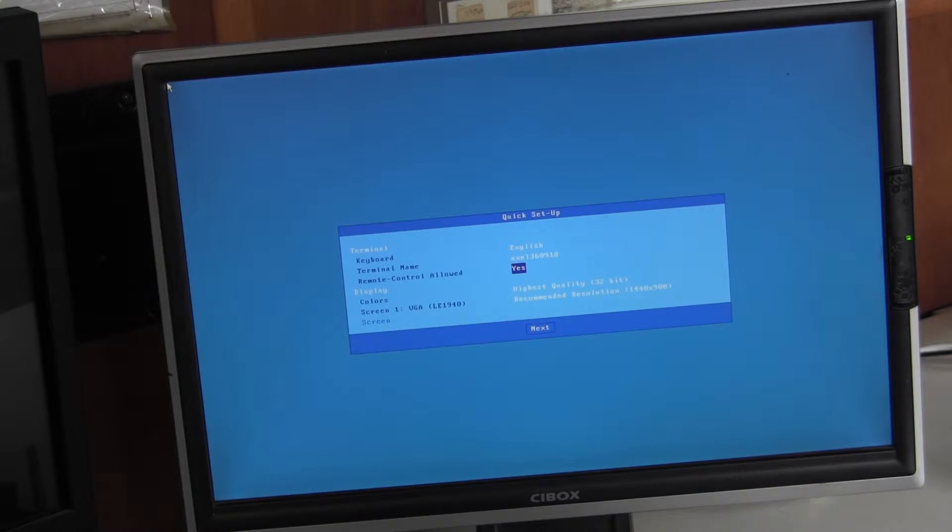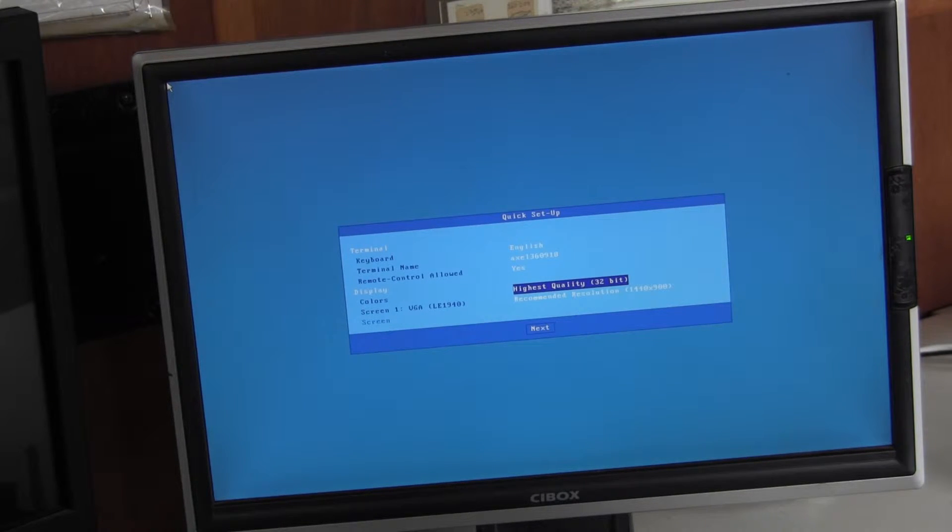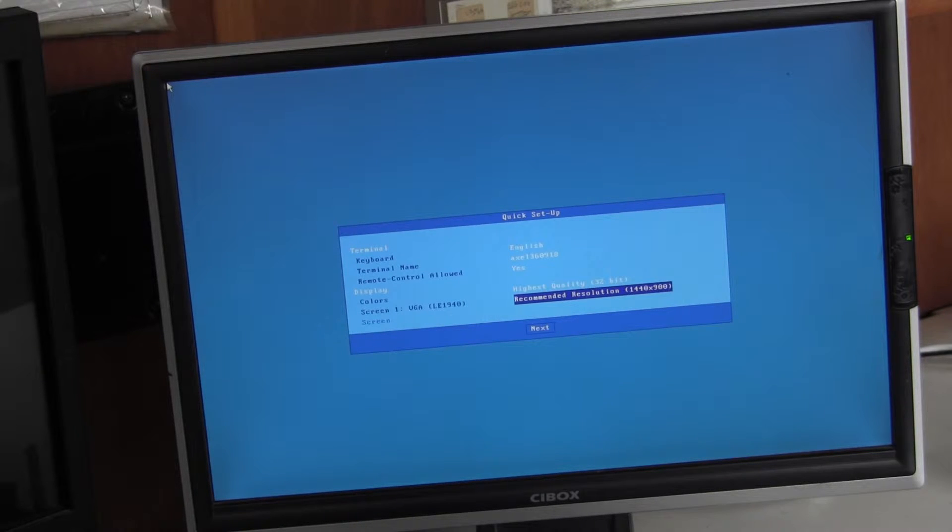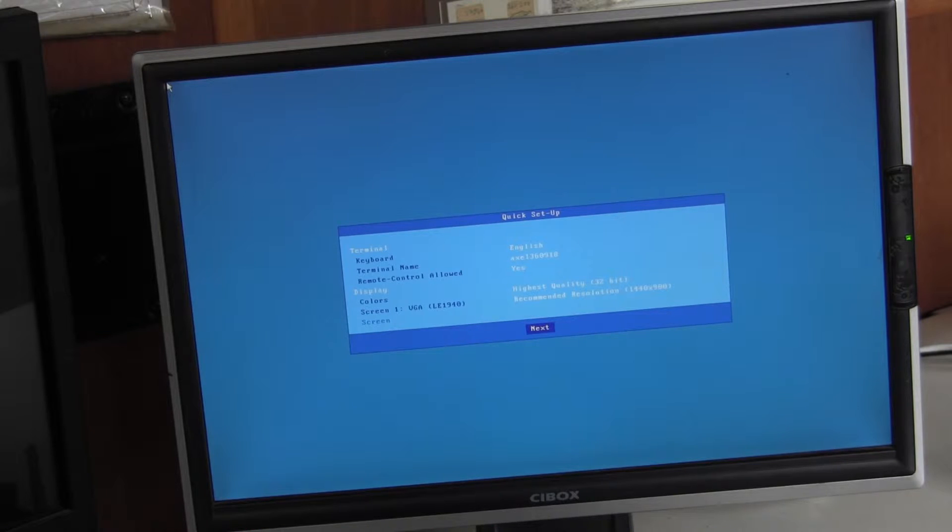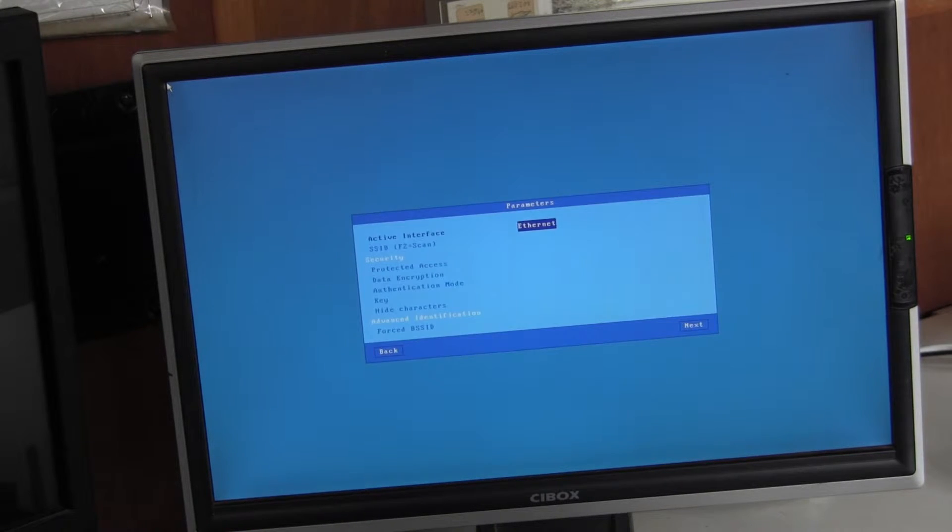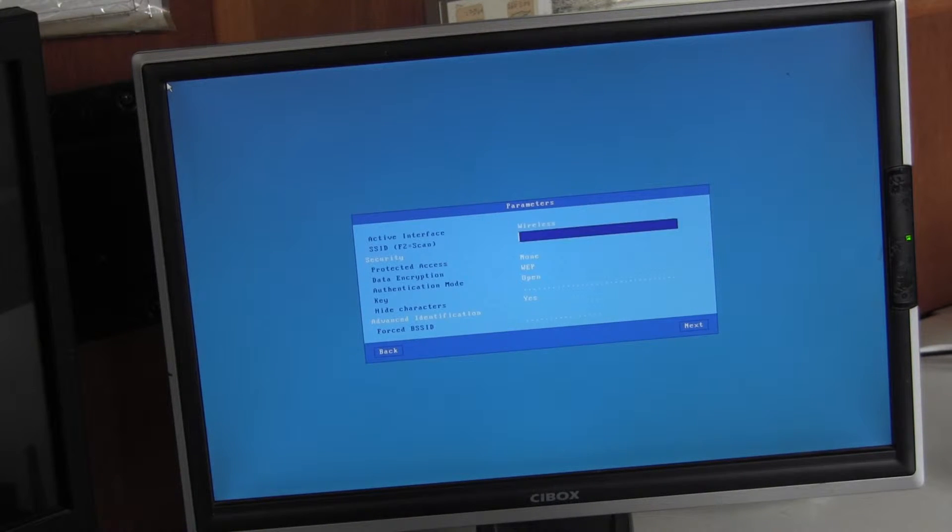Remote control I will enable. If we had two monitors attached we'd see them both here and we can set the number of bits per pixel and the resolution. I'll leave them at default. I'm connected wirelessly.